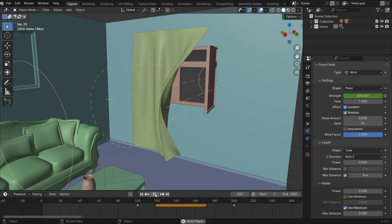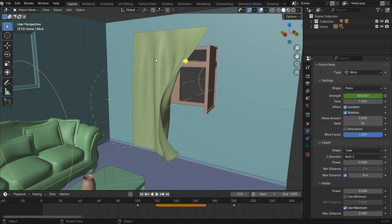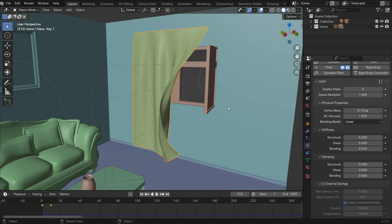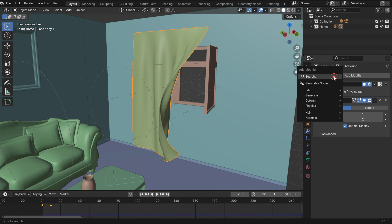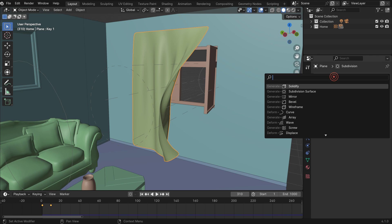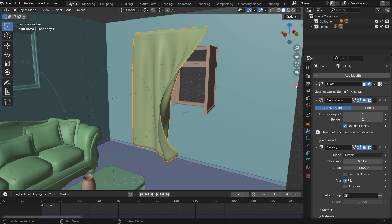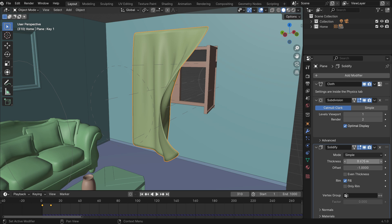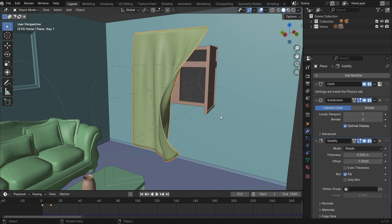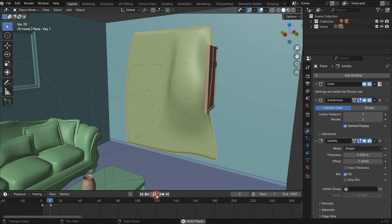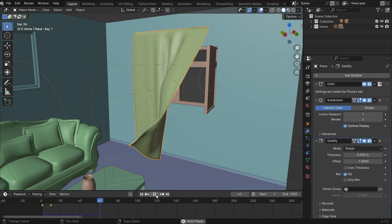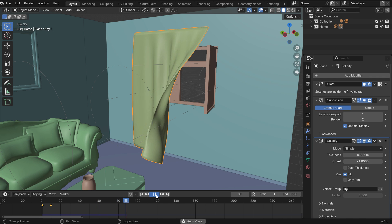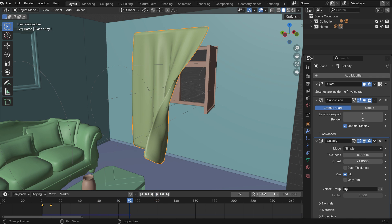Let's give thickness to the curtain. Select the curtain and add a solidify modifier. Set the thickness value to 0.005. Start the timeline from frame 20.